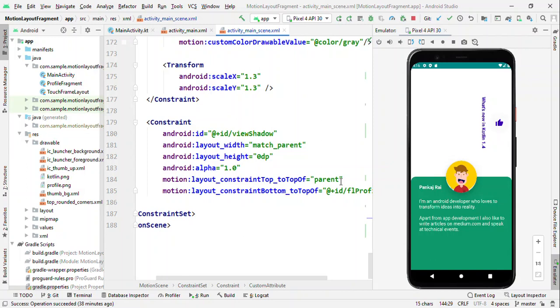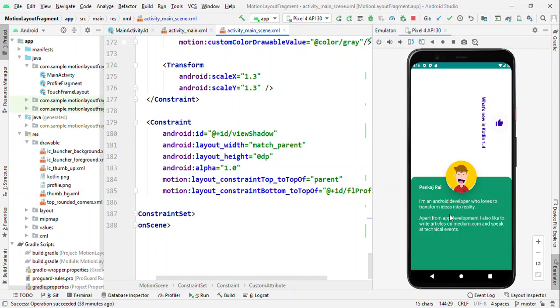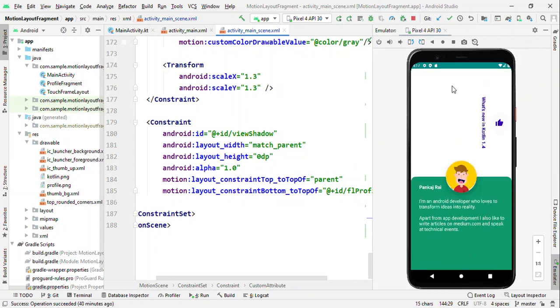So that was all about how you can add this animation using Motion Layout. So under 200 lines of code you have got this complex animation. I'm also pushing this project to GitHub so that if you want to play along then you can download from there.